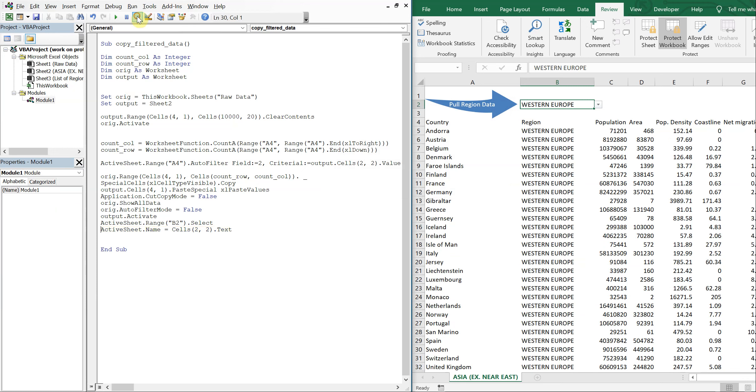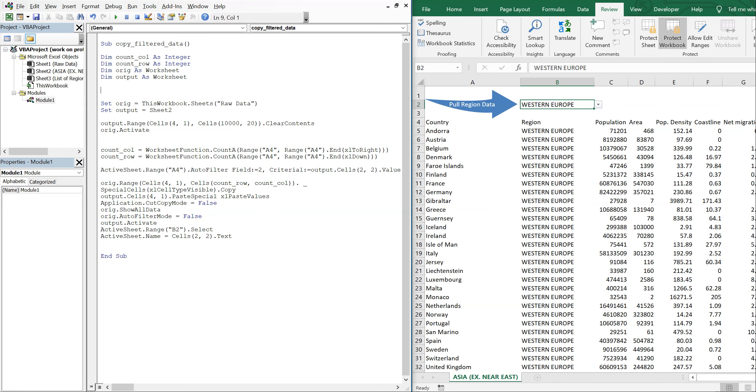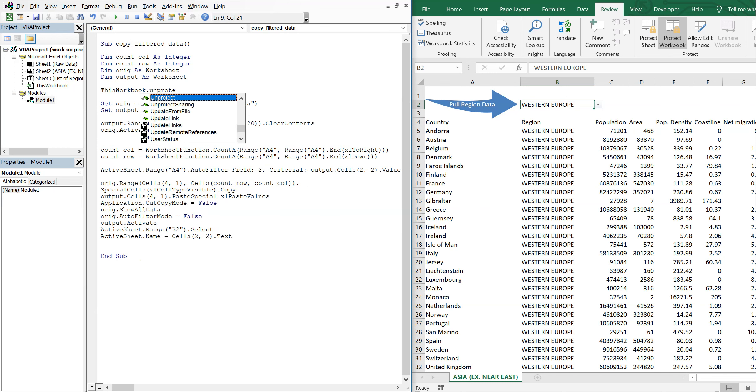So in order to remedy that, all we have to do is unlock or unprotect the workbook prior to the macro and then protect it at the end. So a quick way to do that is to just say thisworkbook.unprotect. And then my password was password.